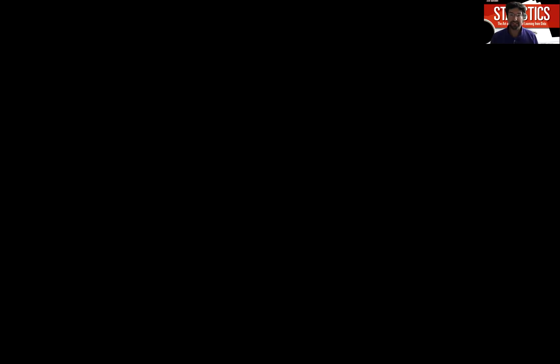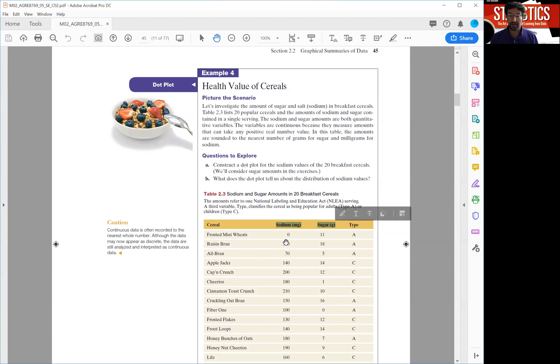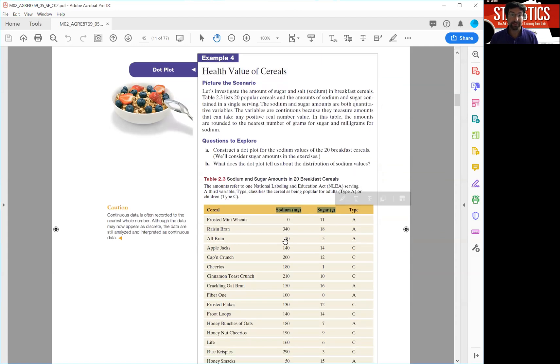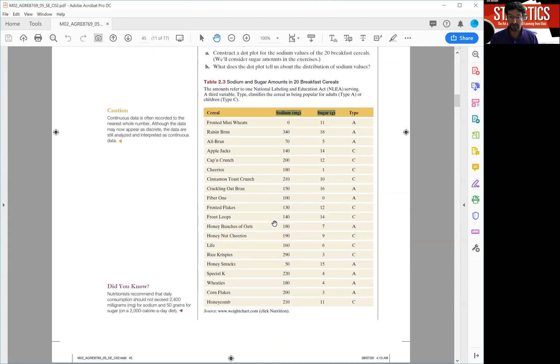In this example, this is example four in chapter two, I'm going to look at sodium and sugar measurements taken on a couple of breakfast cereals. You see the cereals listed here, I think there are 20 of them, and for each one we have the sodium value and the sugar value.